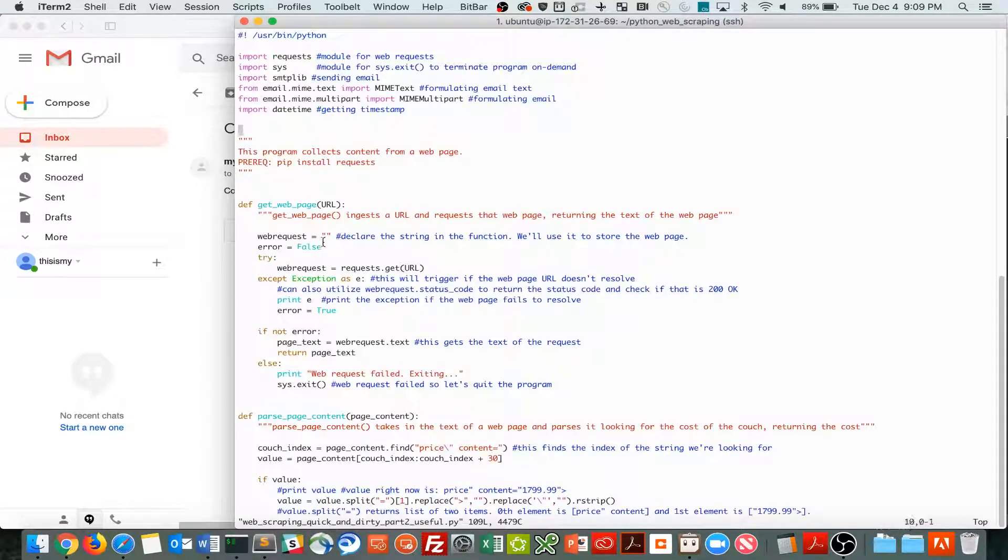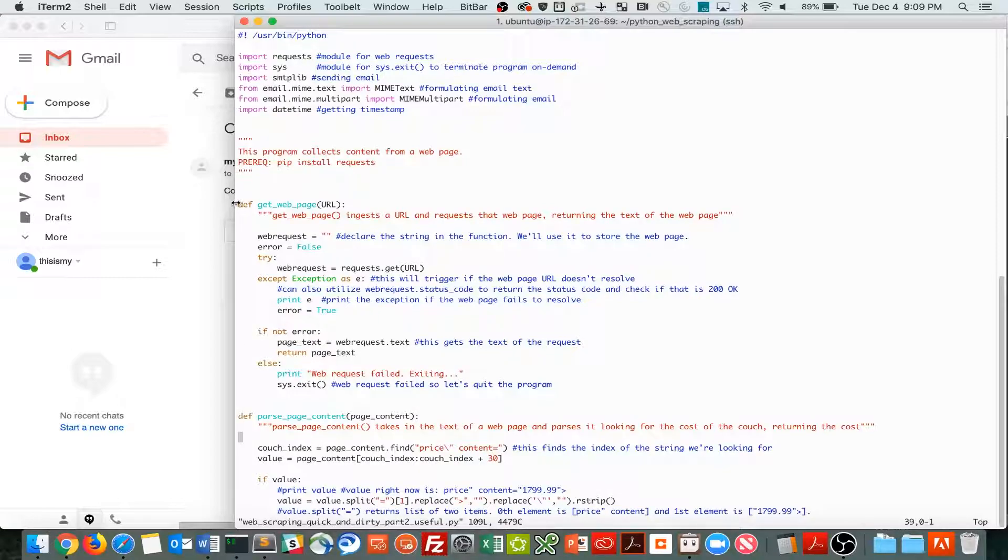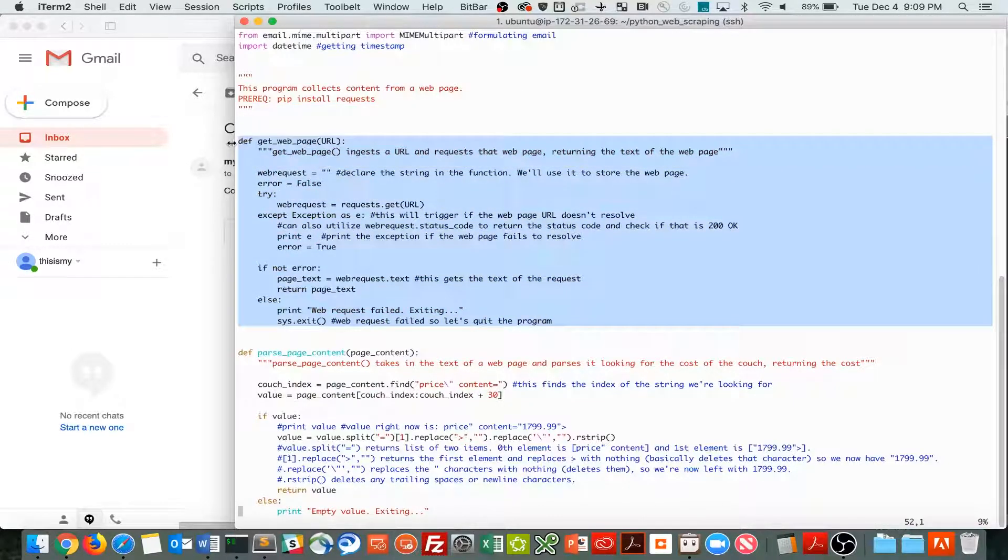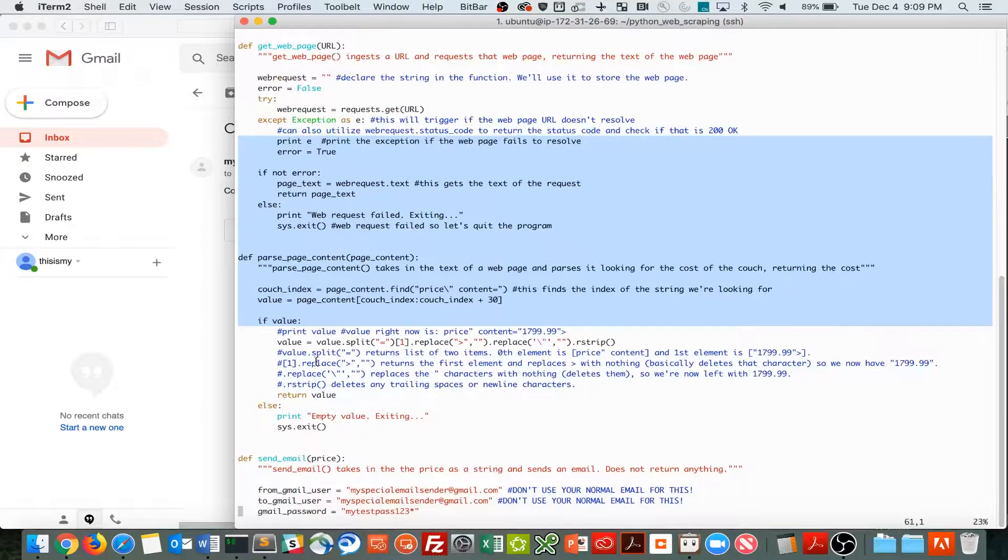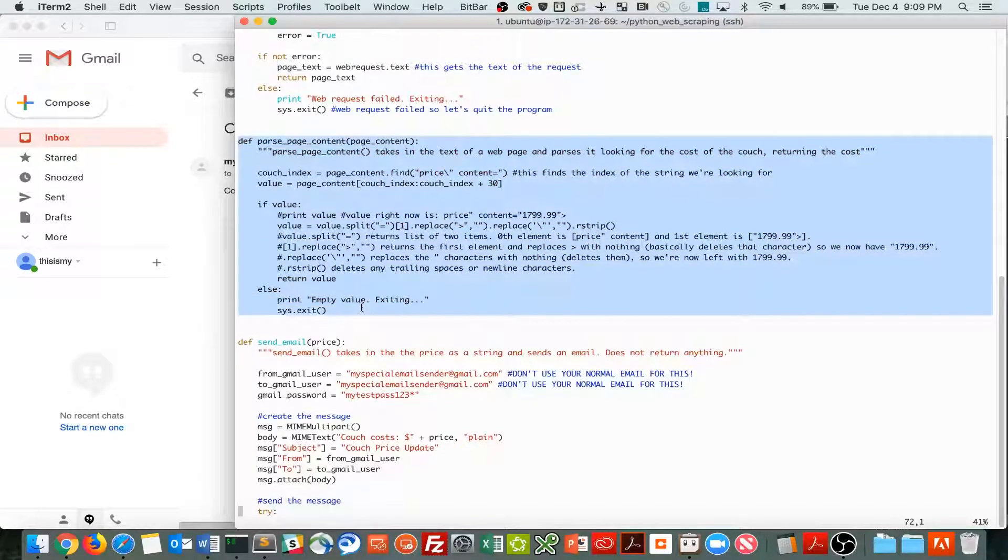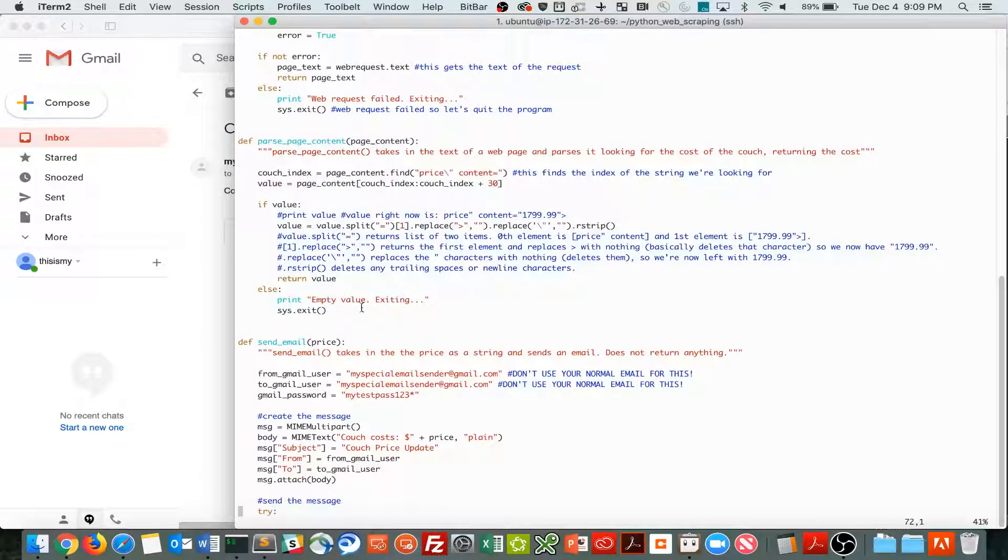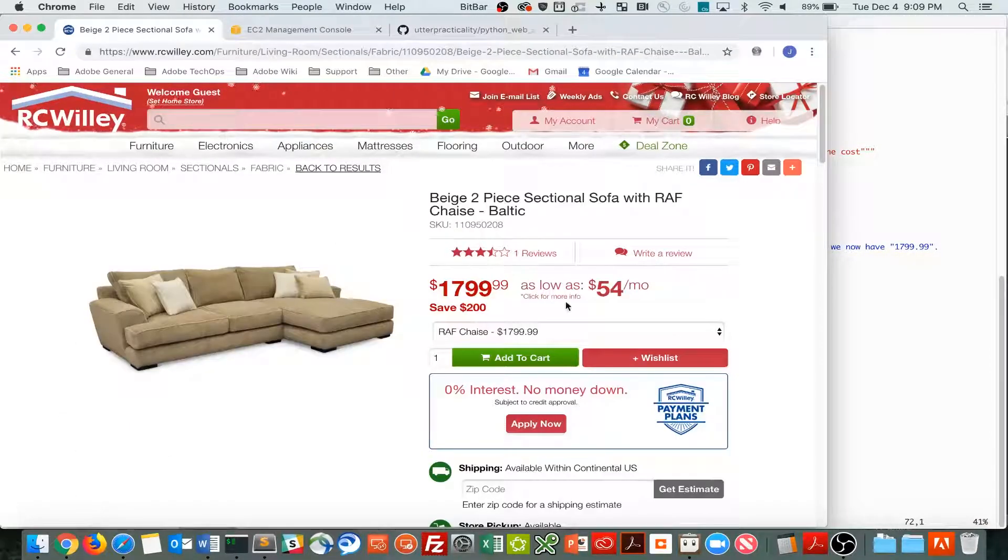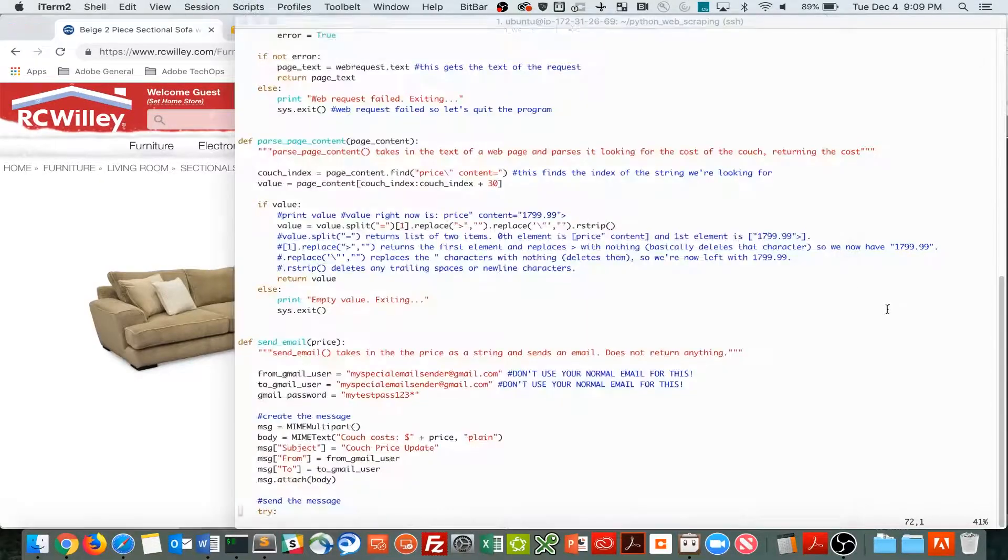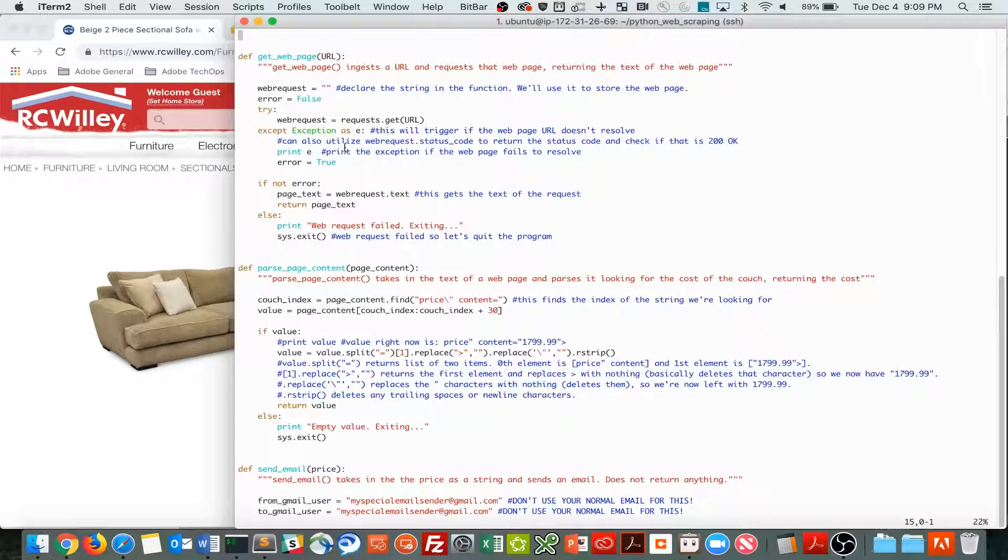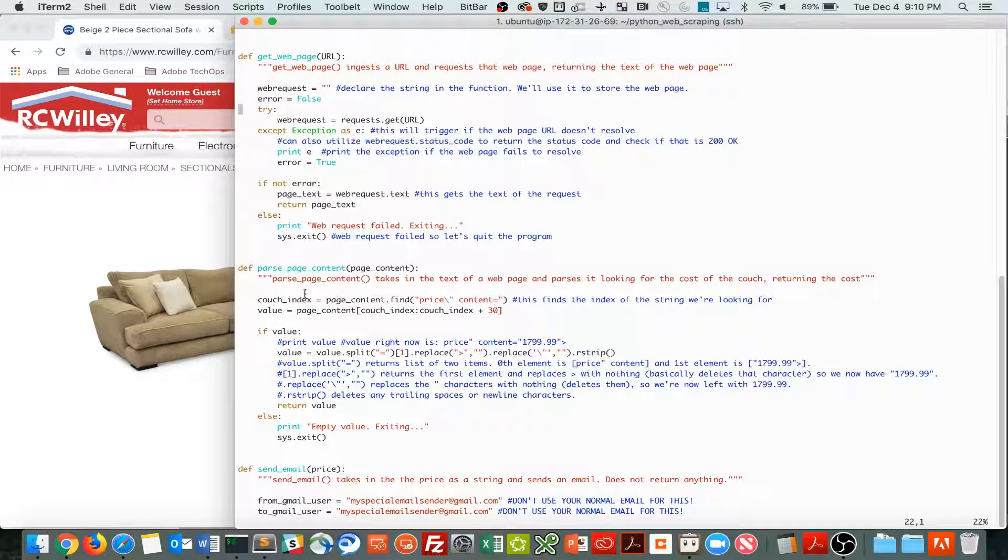So from part one, where we just did a quick and dirty web scraping, we created this get web page method right here, as well as this parse page content method. So we scraped the web page for that price of the couch right here. And then we basically just got that value, that was really it.